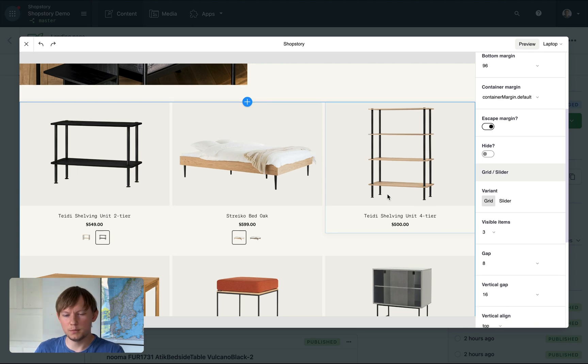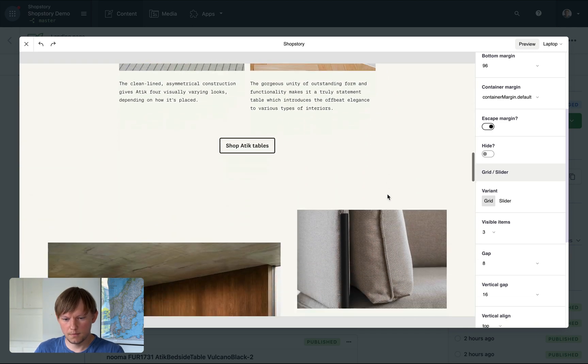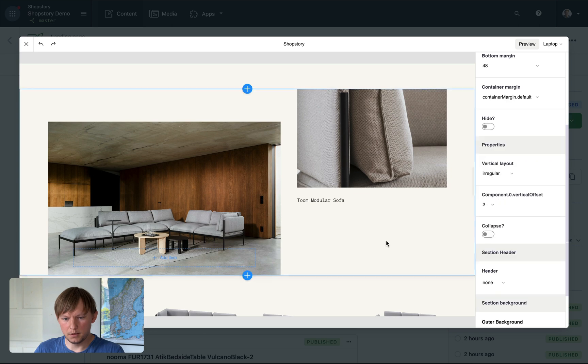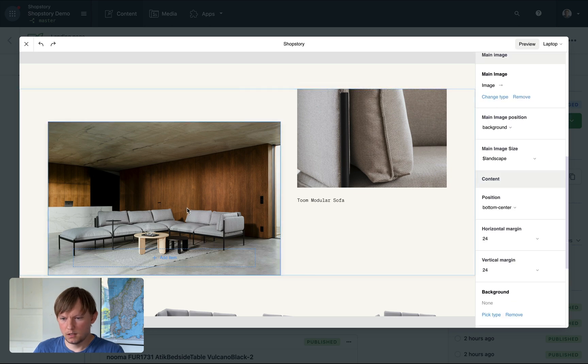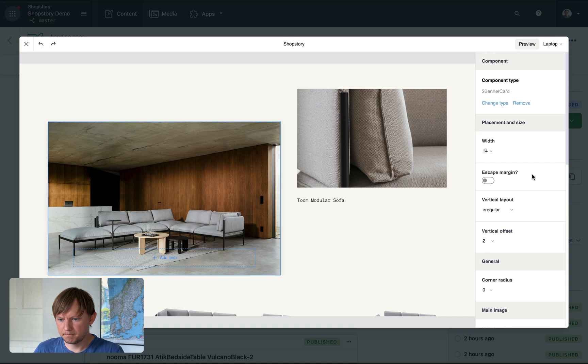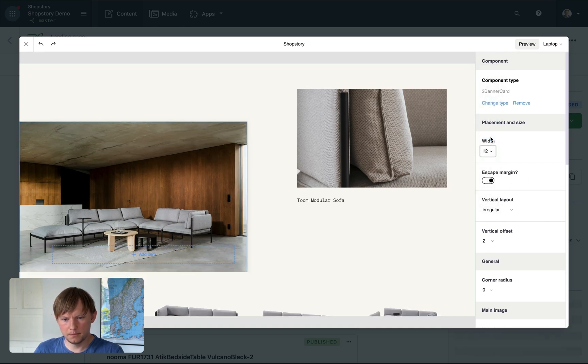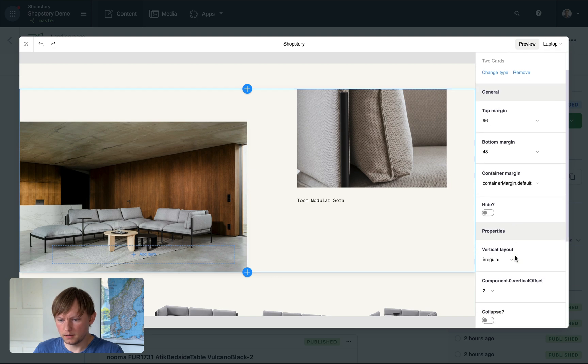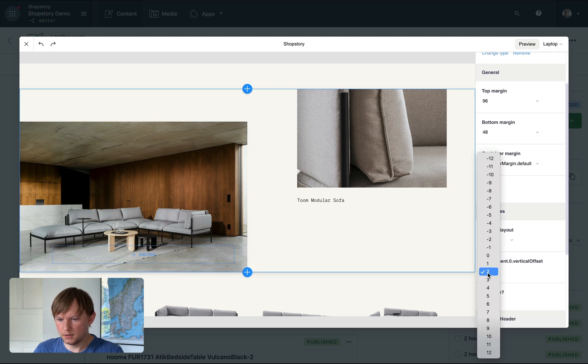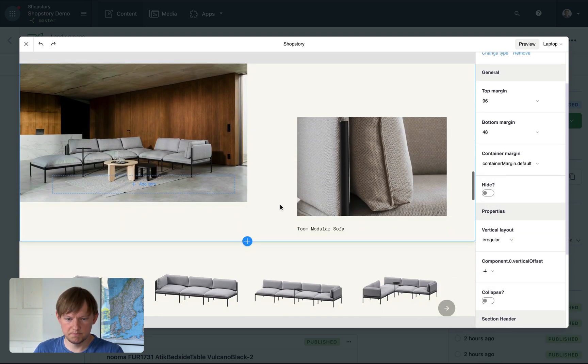Let's edit one more section. Maybe this one. So for example, escape margin, change its width and change the offset to something like this. Cool.